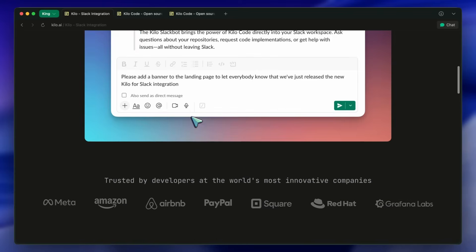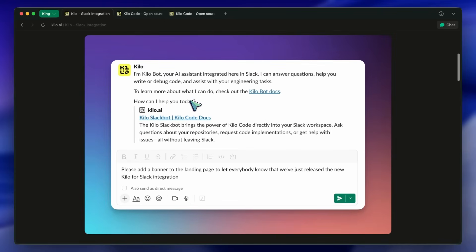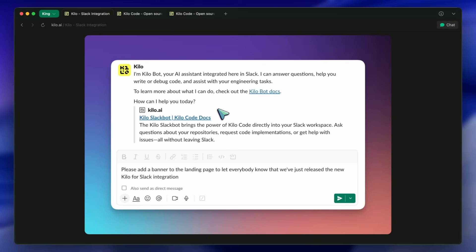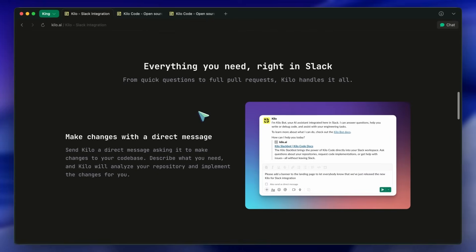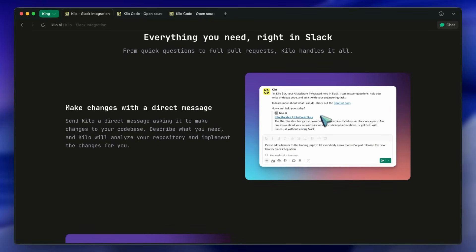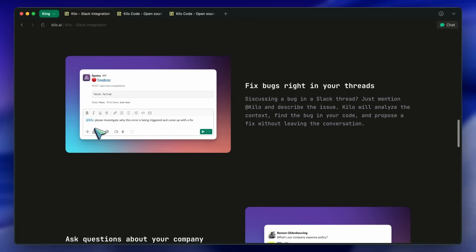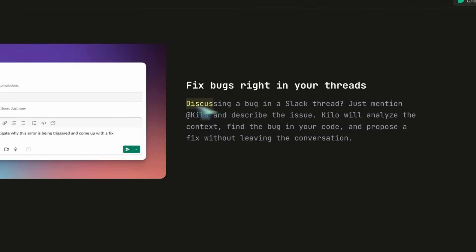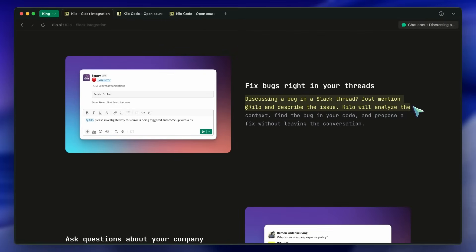Now, the whole idea here is that Kilo acts like a coworker. Think about it. When you're chatting with your team in Slack, and someone mentions a bug, what do you usually do? You either assign it to someone, or you go fix it yourself. But with Kilo, you can just tag at Kilo in that thread and say, hey, can you fix this? And it will actually go and fix it. It understands the context of the conversation, and makes the changes. This is quite different from the usual workflow, where you have to copy the issue, open your IDE, find the file, make the changes, and then push. Here, you just ask Kilo like you'd ask a teammate. Which is pretty amazing, to be honest.